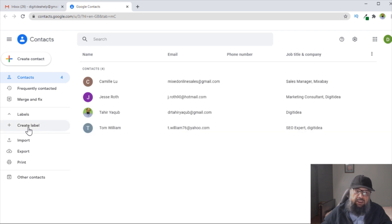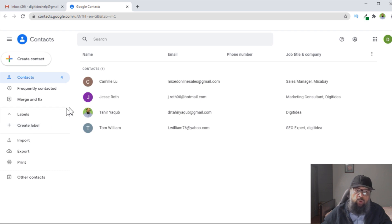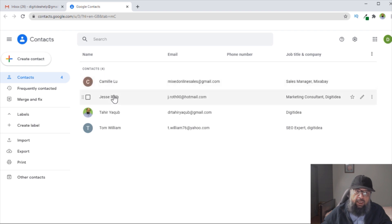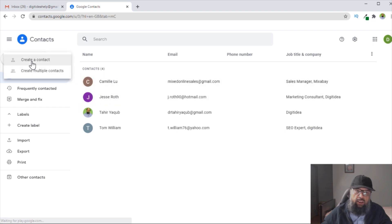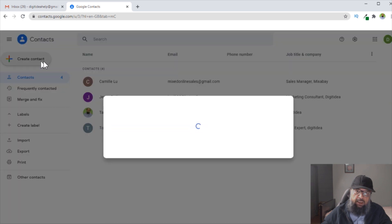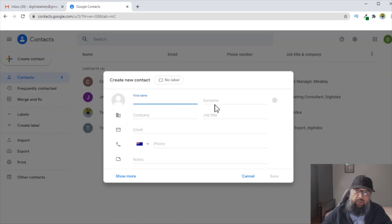On the left-hand side, you have this Create Label button. But before I create a label, if you want to add more people to your contacts, you can also do that by clicking on Create Contact, and then you fill the details: